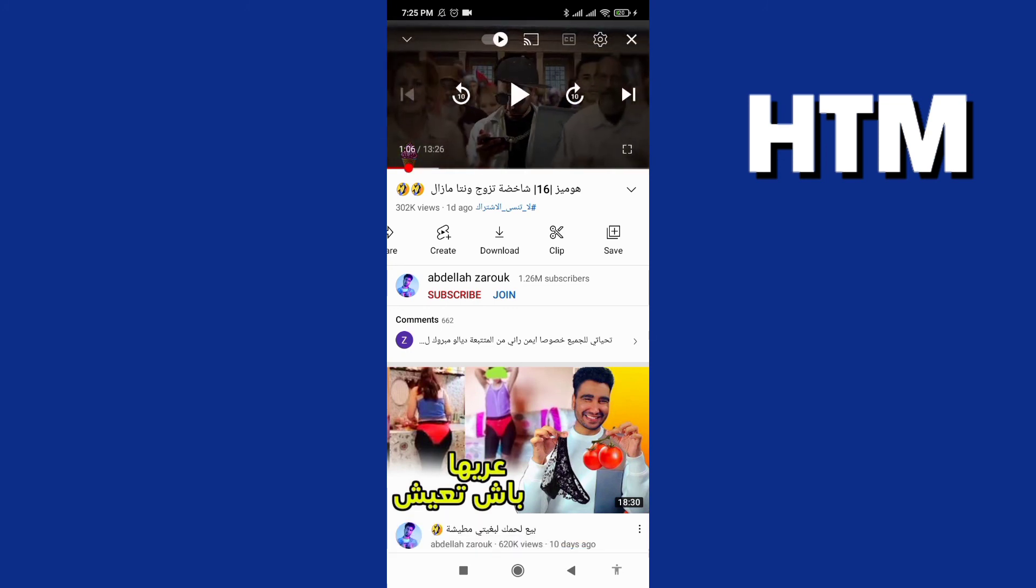This is all in this video. Don't forget to subscribe and like the video. This is all in this video.